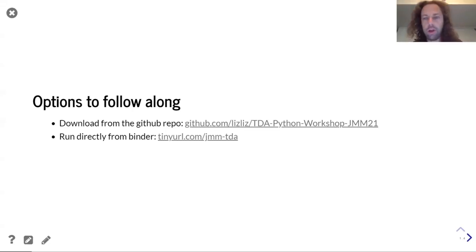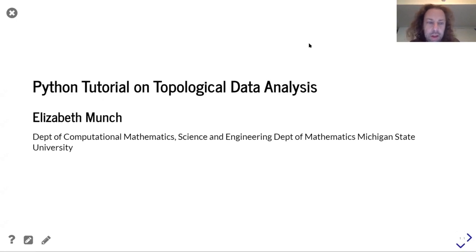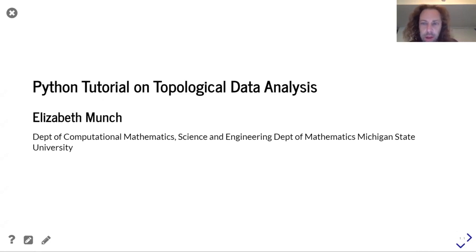I'll be moderating and it's my pleasure to introduce Liz Munch. She is an assistant professor in the Computational Mathematics Department and the Department of Mathematics at Michigan State. While this is a tutorial, I also want to point out that Liz's research is work I really admire, especially the connections between dynamics and TDA. So with that, I will turn it over to Liz.